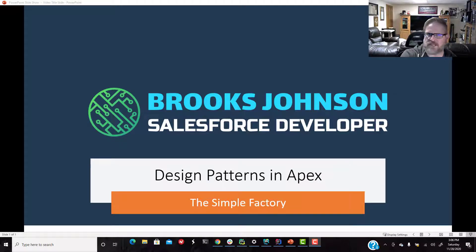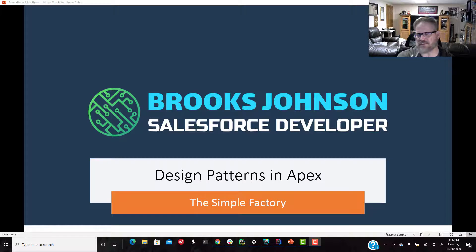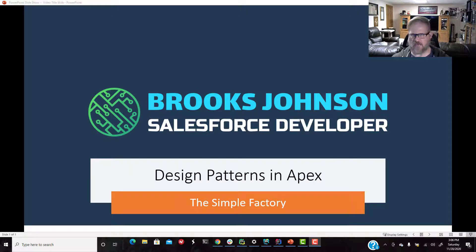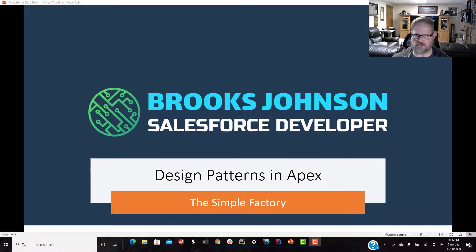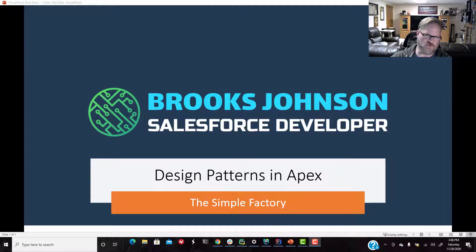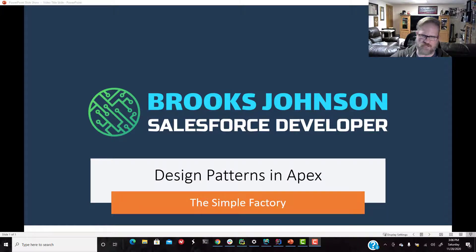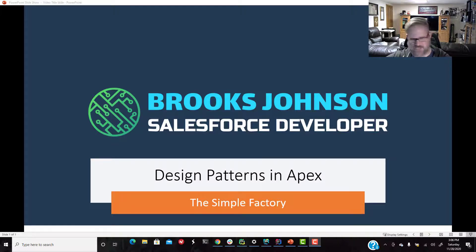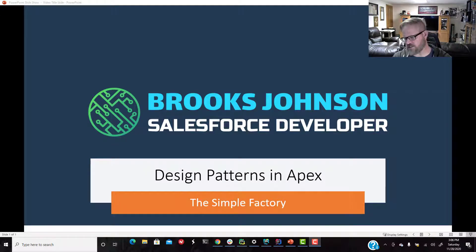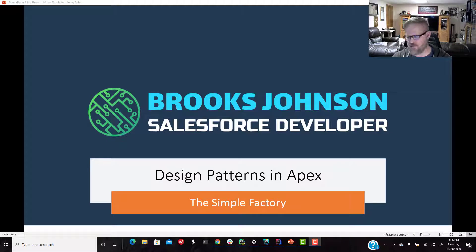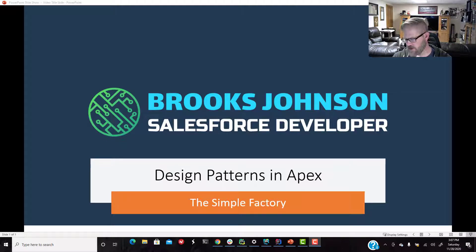And we're going to continue on with the pizza store example that you saw me use in the last video, where we talked about programming to an interface and not an implementation. And now we're just going to move the creation of our objects off to someplace else. So let's actually talk about, when we say a creational pattern, what is that?